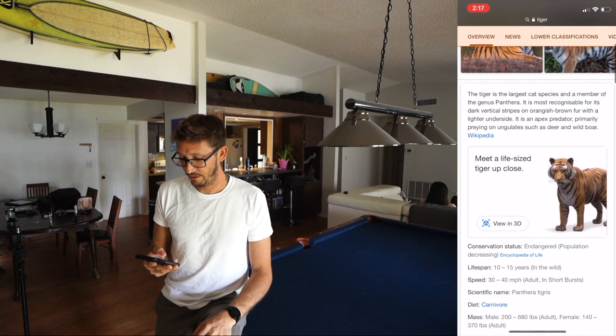Alright, so you see here — I'm just on Google, I searched tiger, and now 'View in 3D' is what you want.